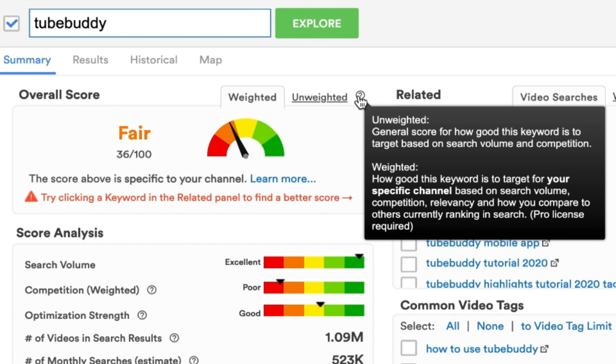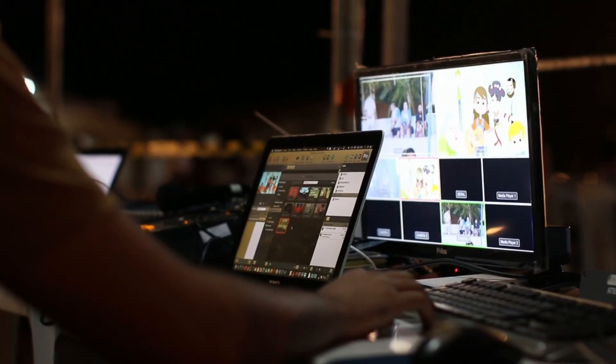To get the weighted score, you need a TubeBuddy Pro account. I'd recommend starting with the free version and using the unweighted version first. When you really like TubeBuddy and want more accurate data for your channel, then you can upgrade to Pro.